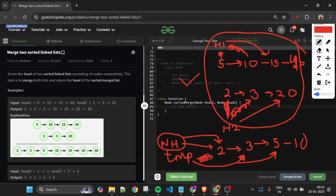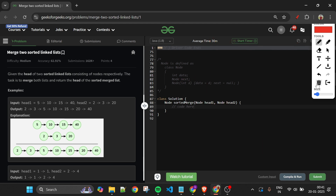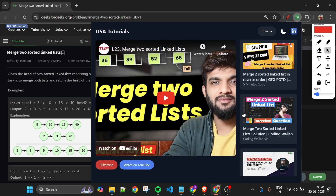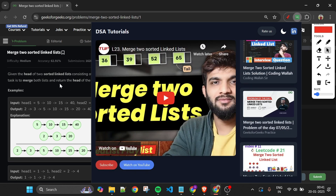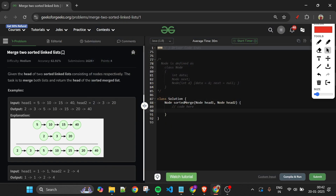You can pause the video and try to write the code yourself. If you've loved the explanation, please subscribe to the channel and like the video — it really motivates me. I've also made a Chrome extension so you can watch tutorials without leaving the page; the link is in the pinned comment. Now let's quickly see the code.